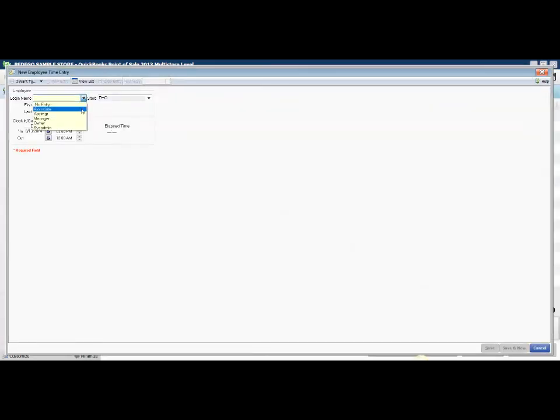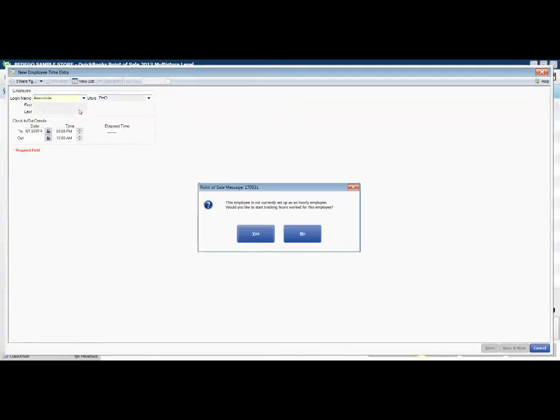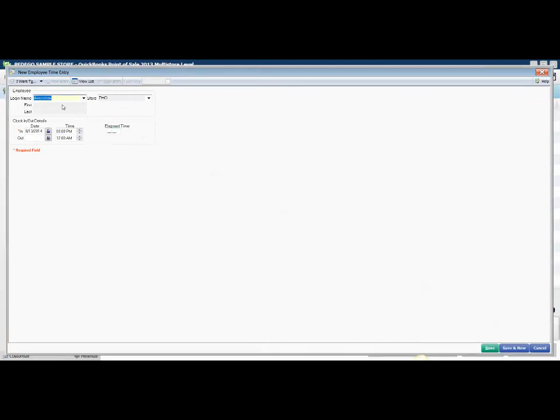I can choose the employee and which store they're located at if I'm a headquarters store. Otherwise, this option won't appear if you're a single store location. Then I'll choose the date.